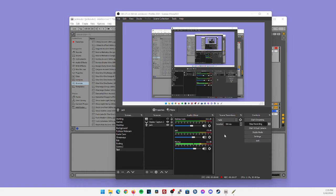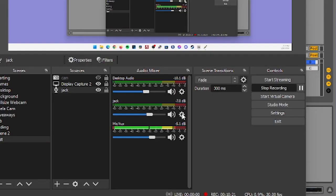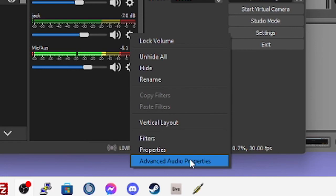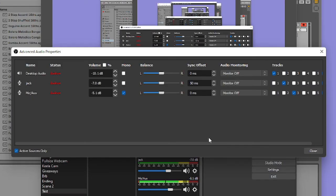One thing I did notice about the Jack application is it does give a little bit of latency, so we're going to have to create an offset within audio properties. Within OBS, click on one of the gear icons and go to advanced audio properties. Within advanced audio properties, set a plus 50 millisecond sync offset to Jack audio.